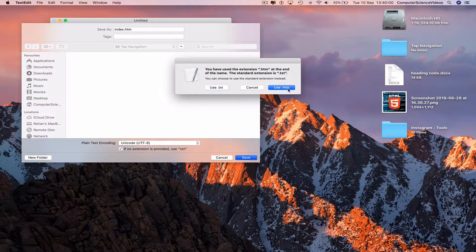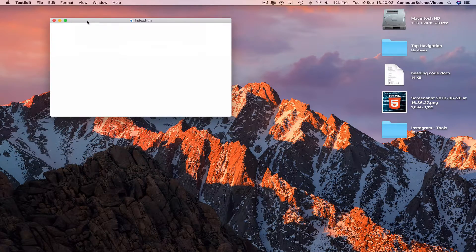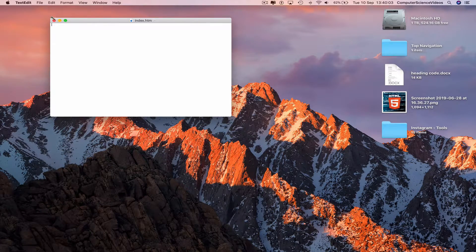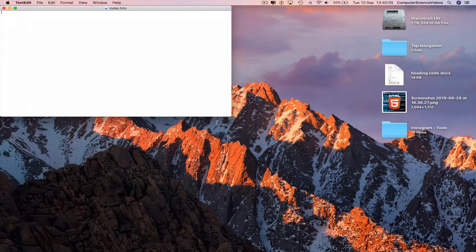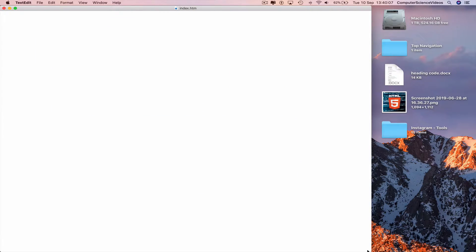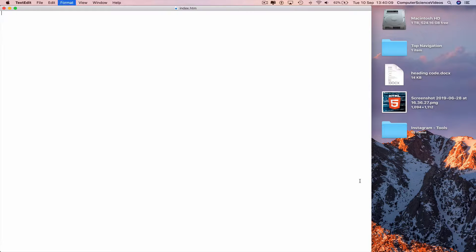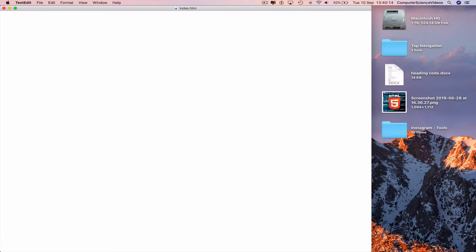Yes, use .htm. And now we can increase the size of the text edit file and also increase the font size. Command plus a couple of times. Command S to save and now we are ready to start programming.